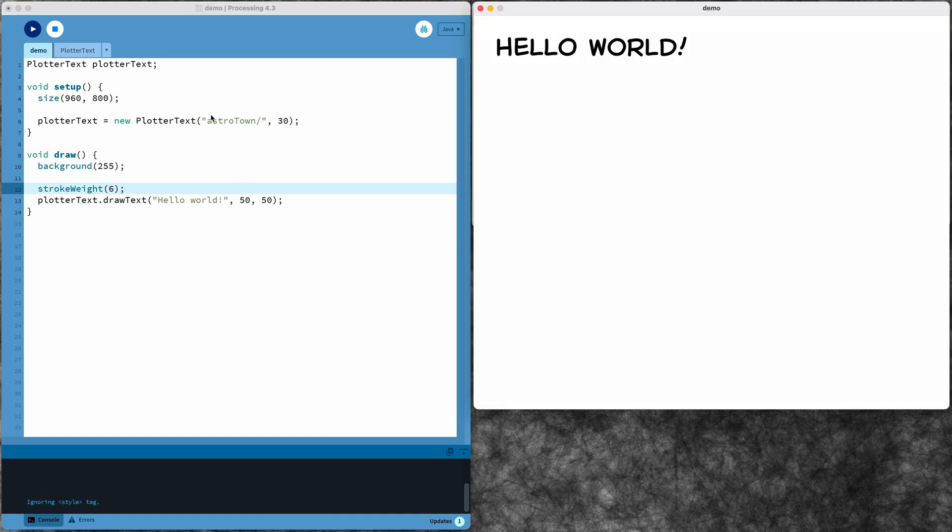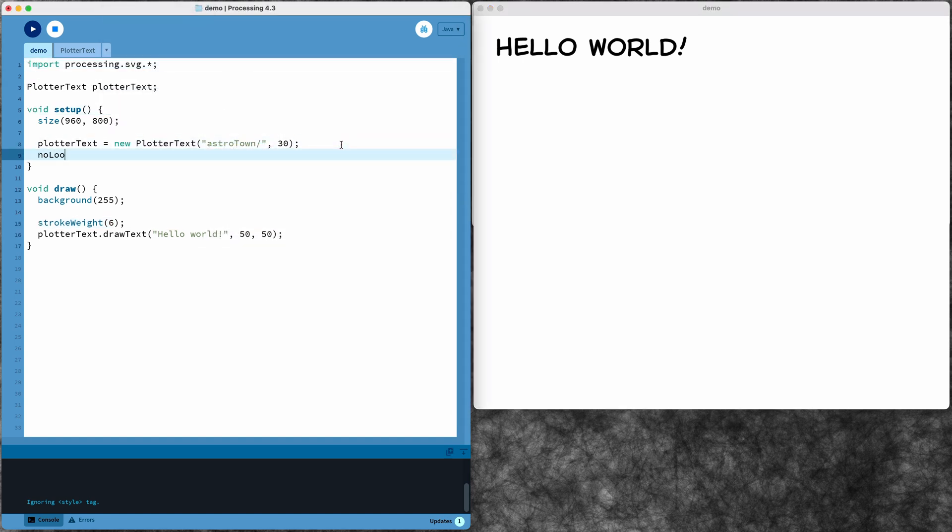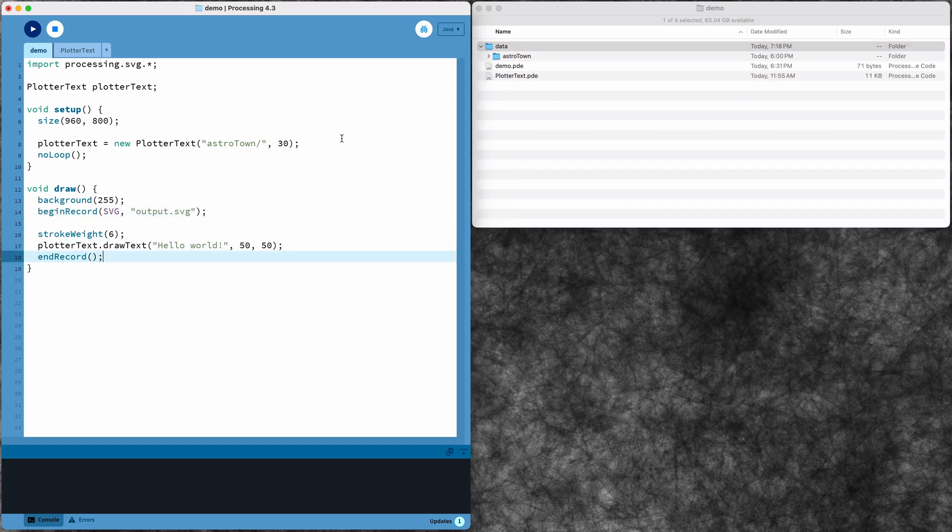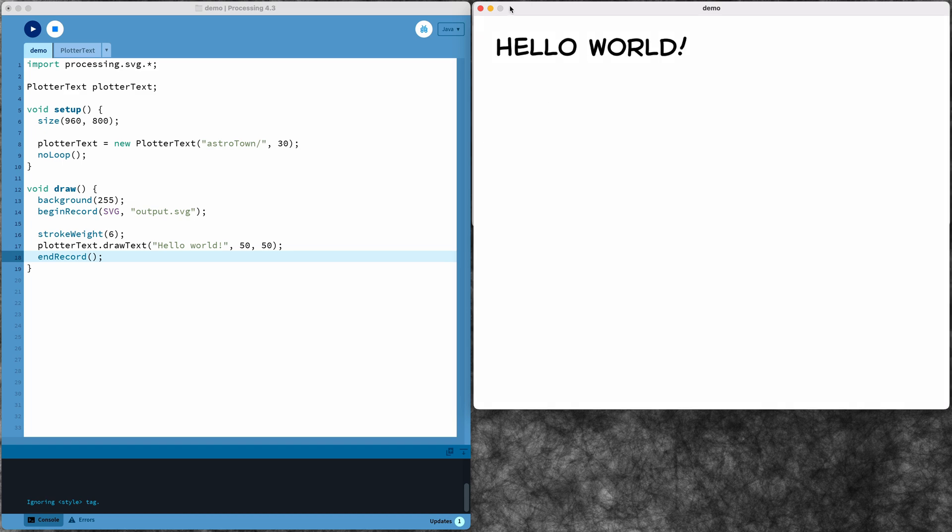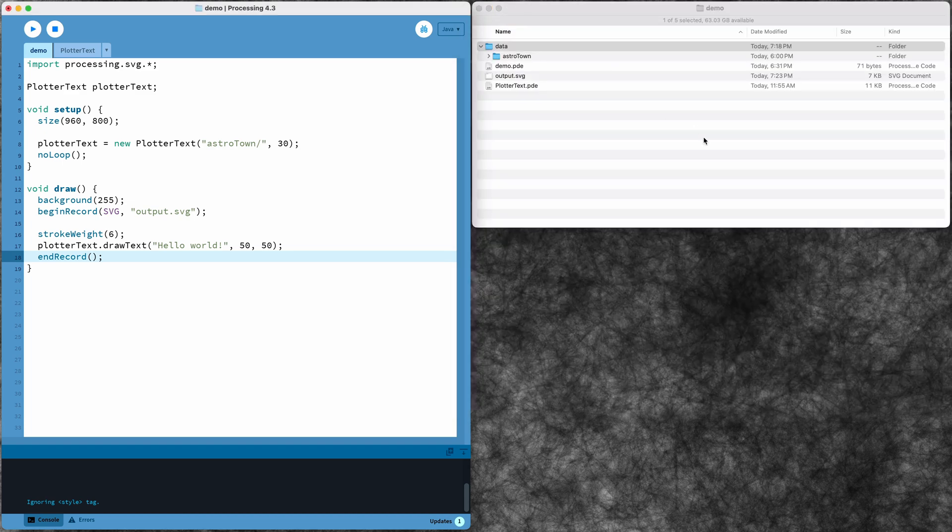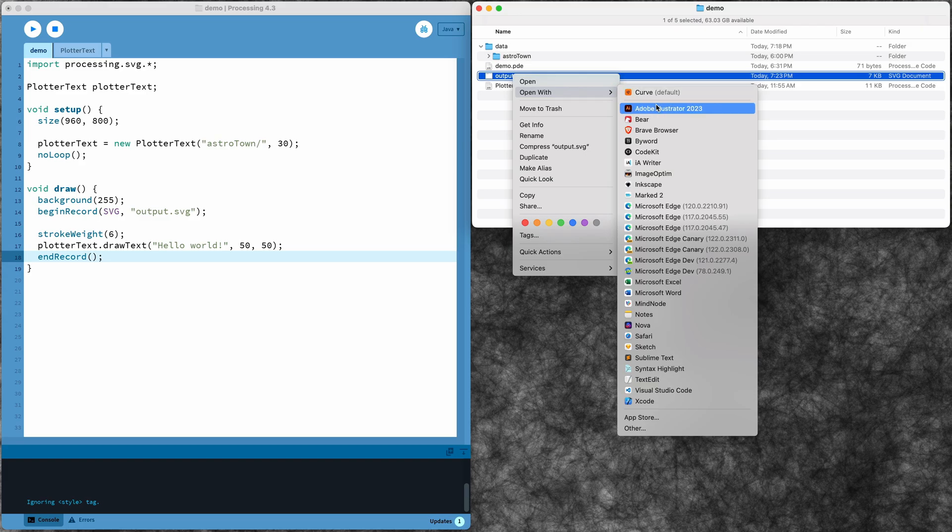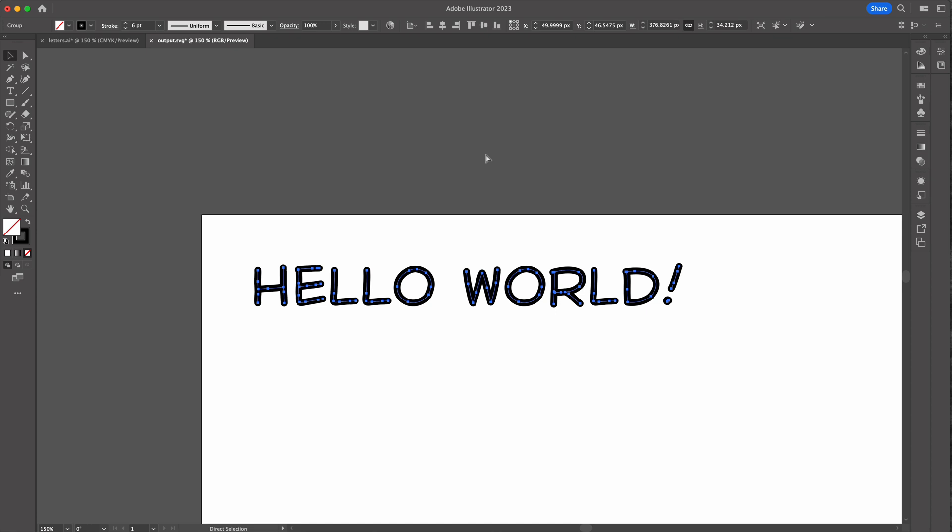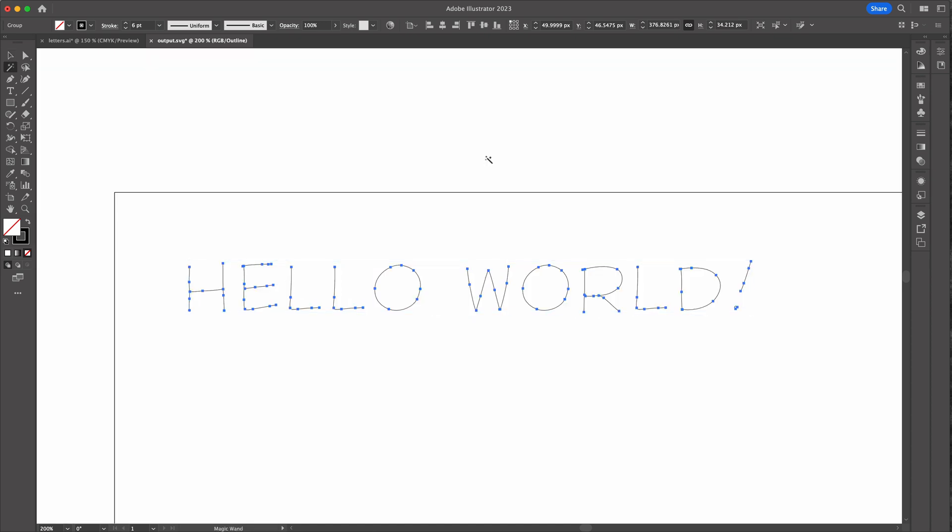And if I just quickly add some code to save this sketch as an SVG, I can open that output file in Illustrator and see that all my text is still single stroke vectors ready to send to the plotter.